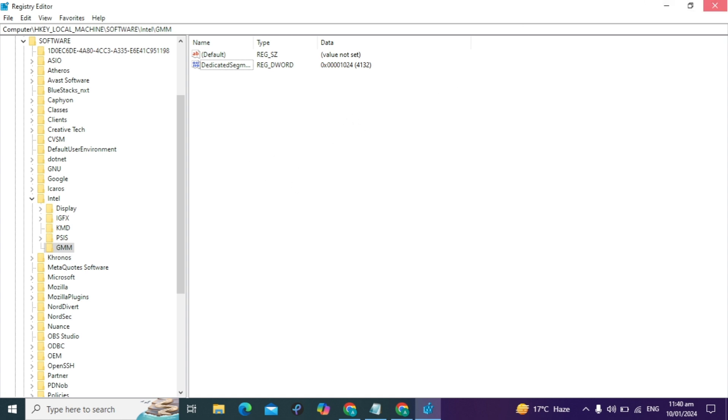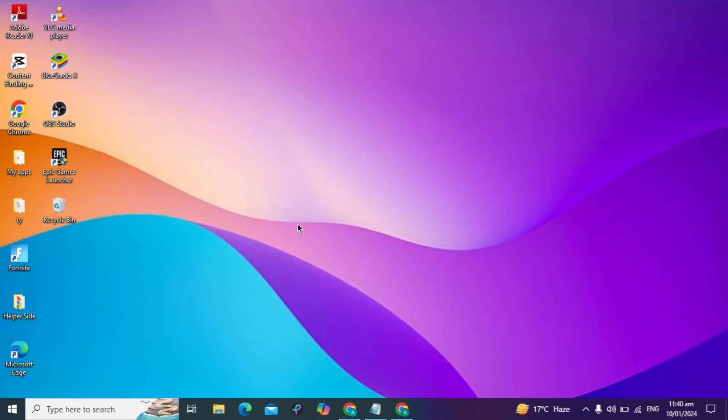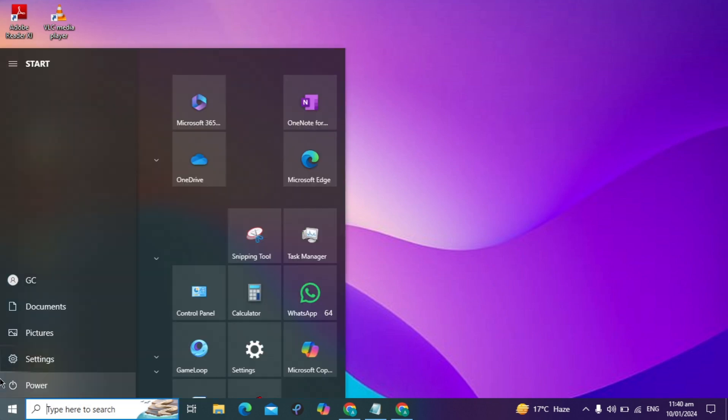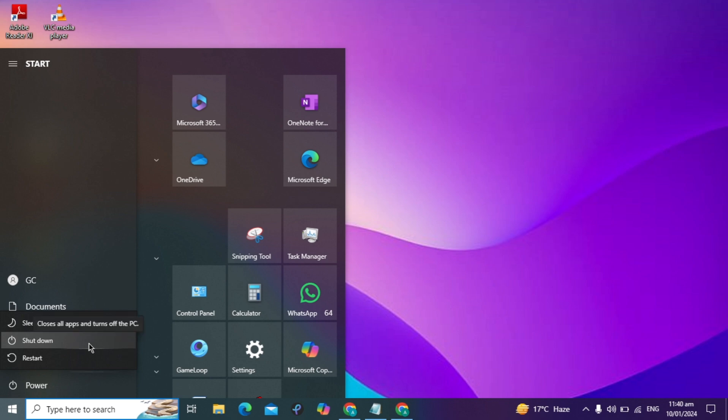The work is finished. Now restart your PC by clicking the power option. Please let me know in the comments if your FPS or PC performance increased. I hope this helped improve your PC performance. Please subscribe to our channel for more useful videos like this.